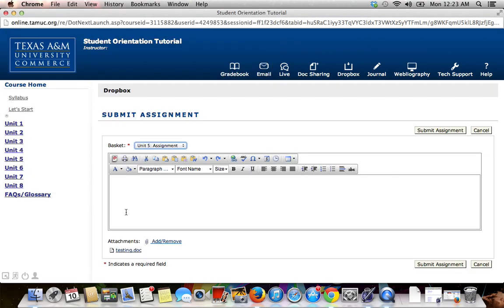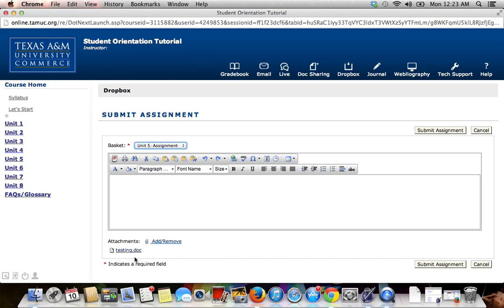Once it has successfully attached, you should see your file listed right underneath Attachments. If you don't see your file listed, then it has not successfully attached and you will need to try it again.